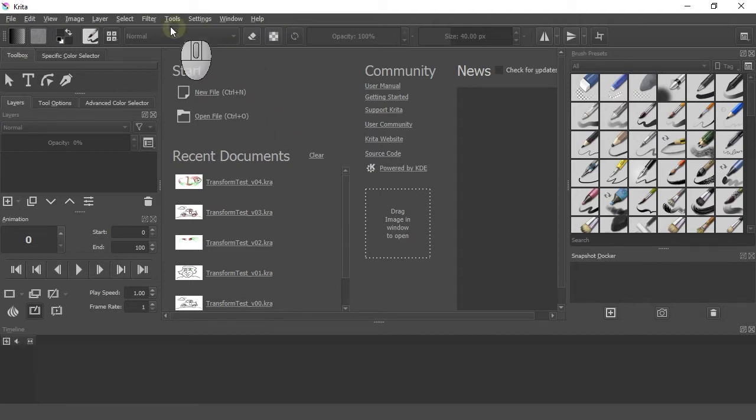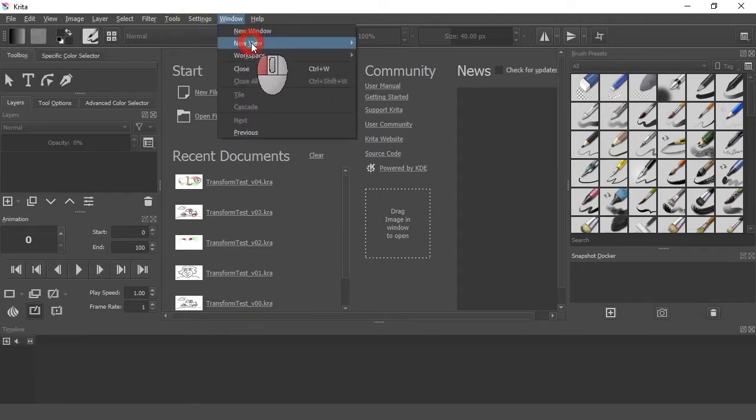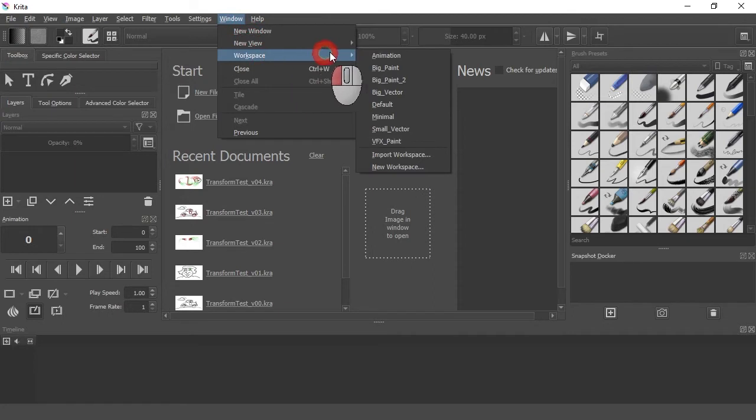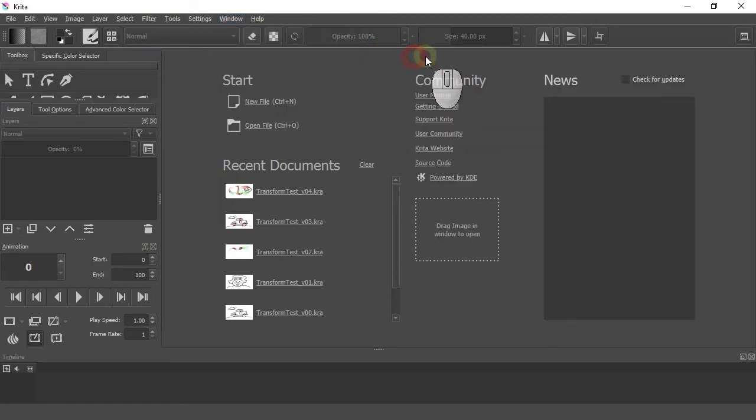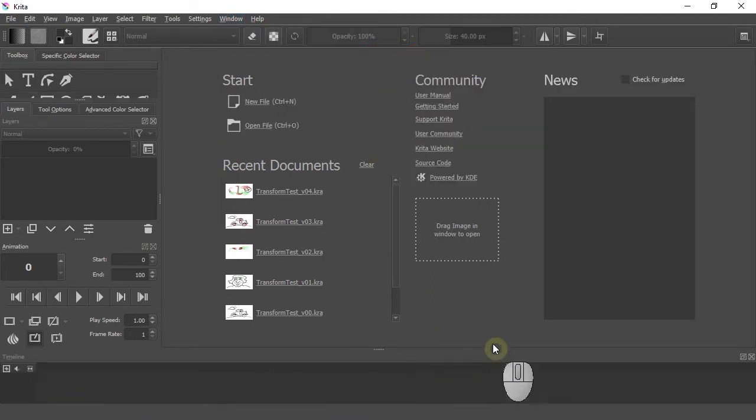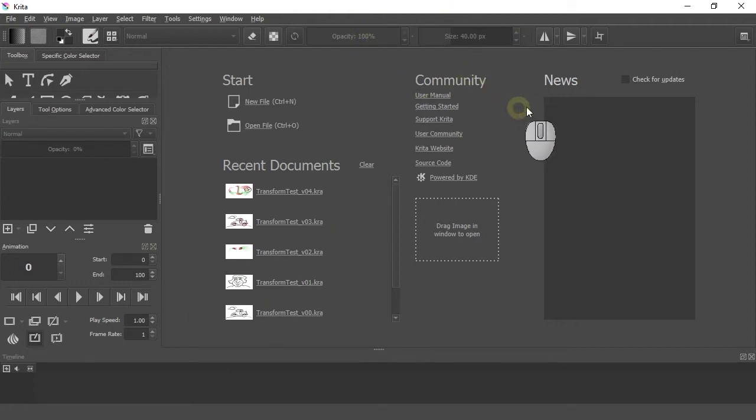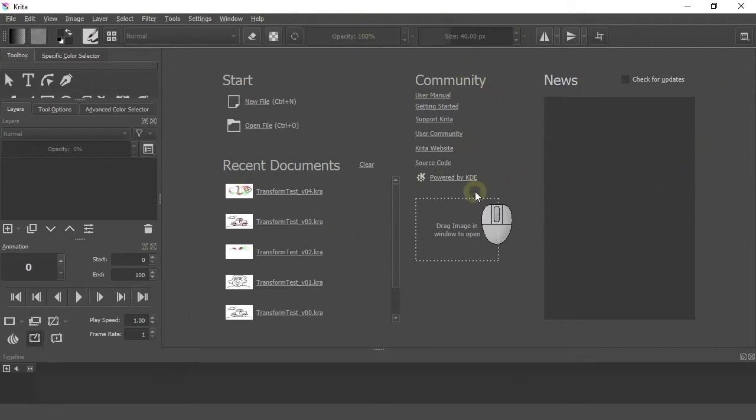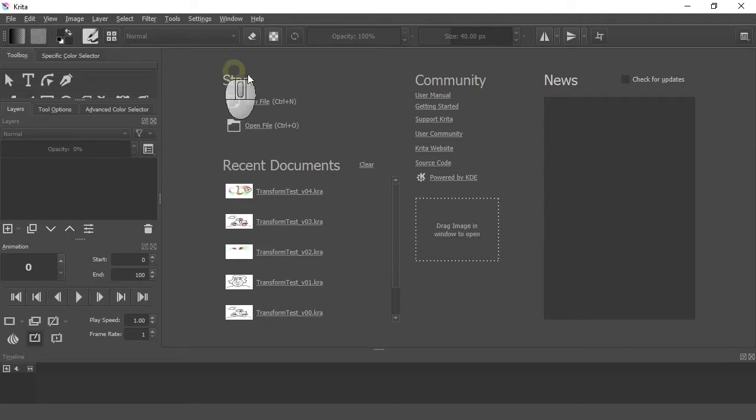To do animation, you want to change, under Windows, your workspace to animation. That way, you get your timeline at the bottom, and you do not see anything you do not immediately need.